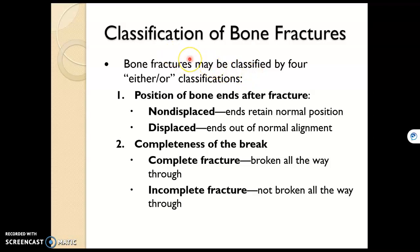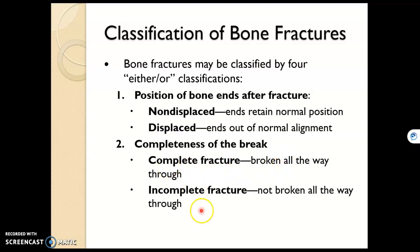A fracture is when a bone is broken. If the ends retain their normal position, it's a non-displaced fracture. But if that fracture causes the bones to become out of alignment, that is a displaced fracture. If the bone is broken all the way through, it's complete. If it's not broken all the way through, it is incomplete.